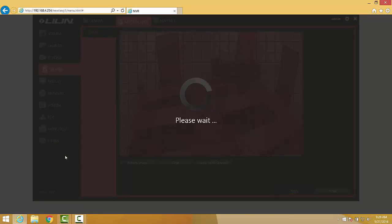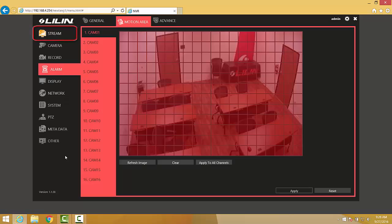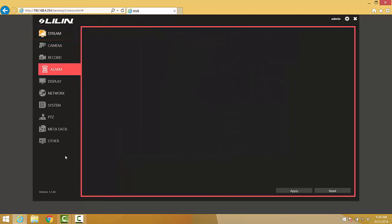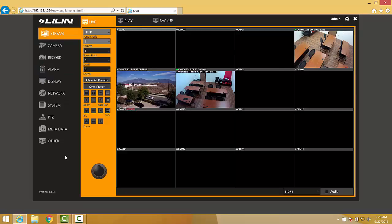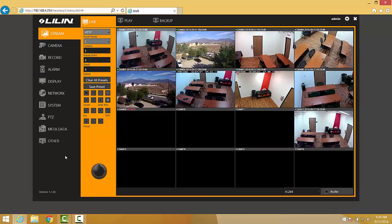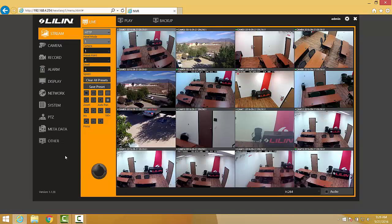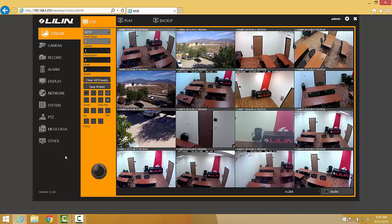As always, click on Apply to save all changes. We have now successfully configured this NVR to only record when motion events are detected by the camera. And that's it. That's how easy it is to set up cameras to record on your Leland NVR.